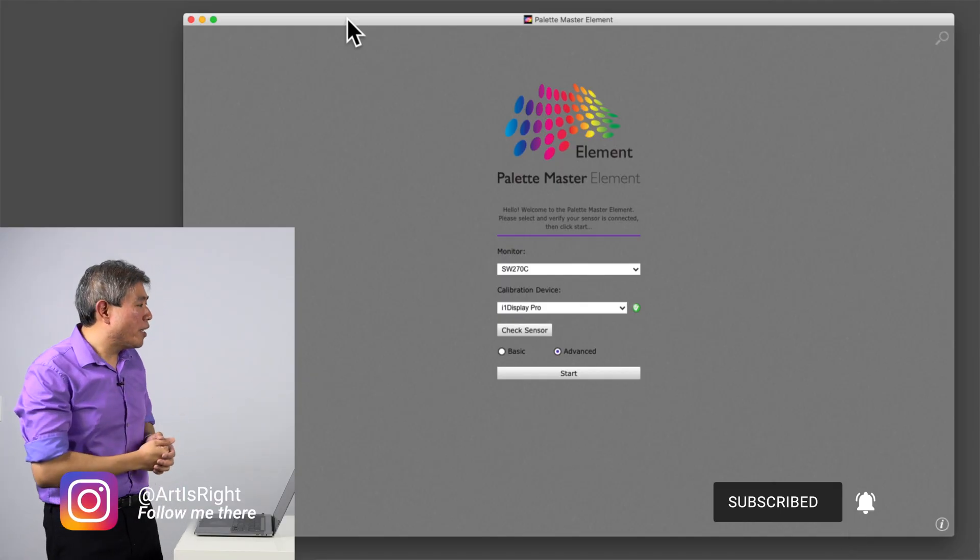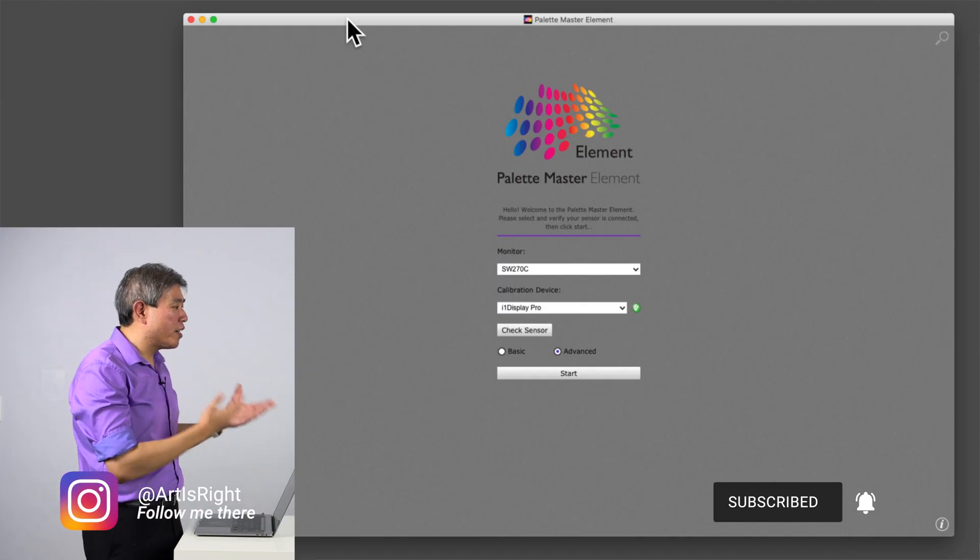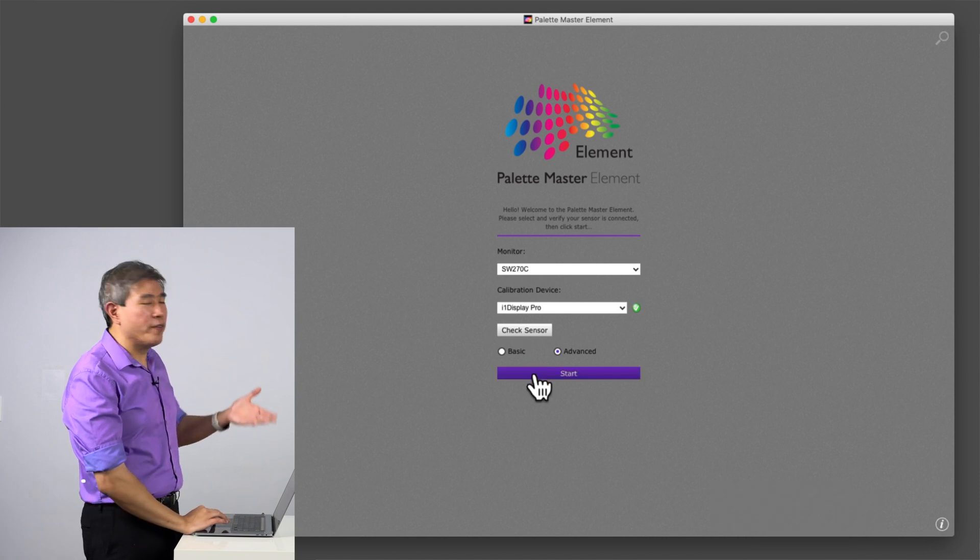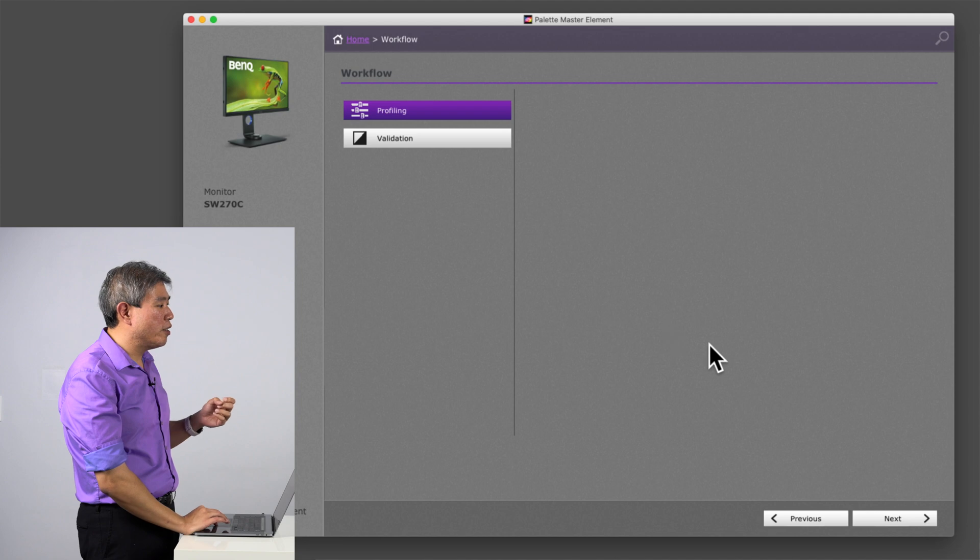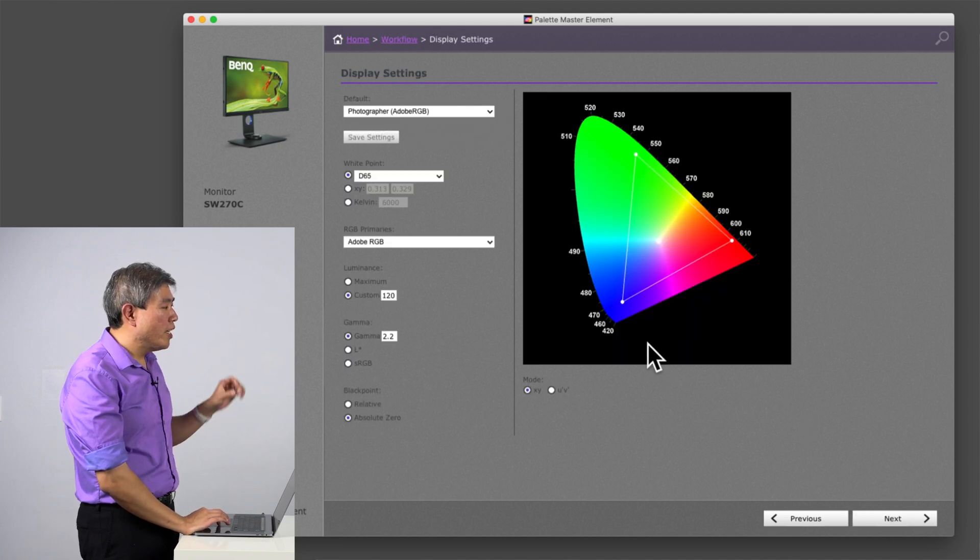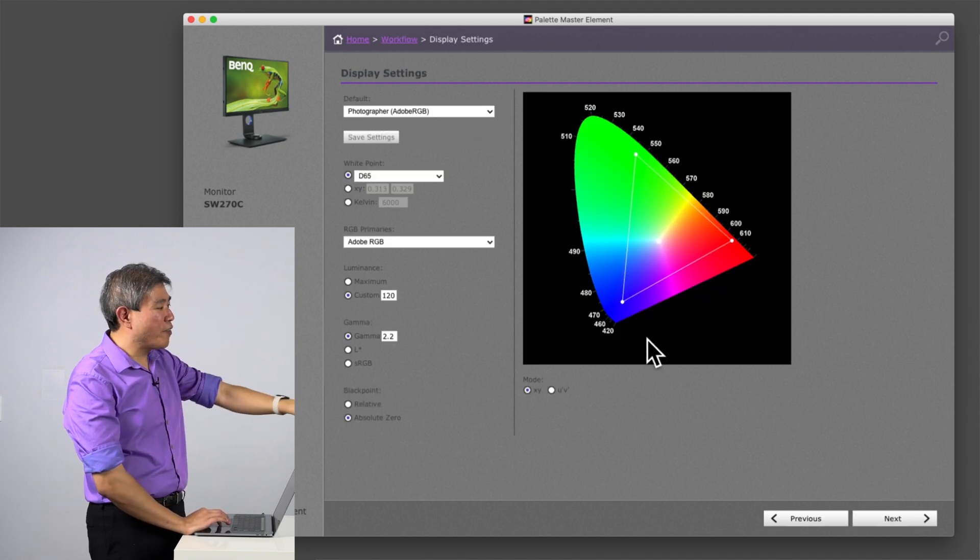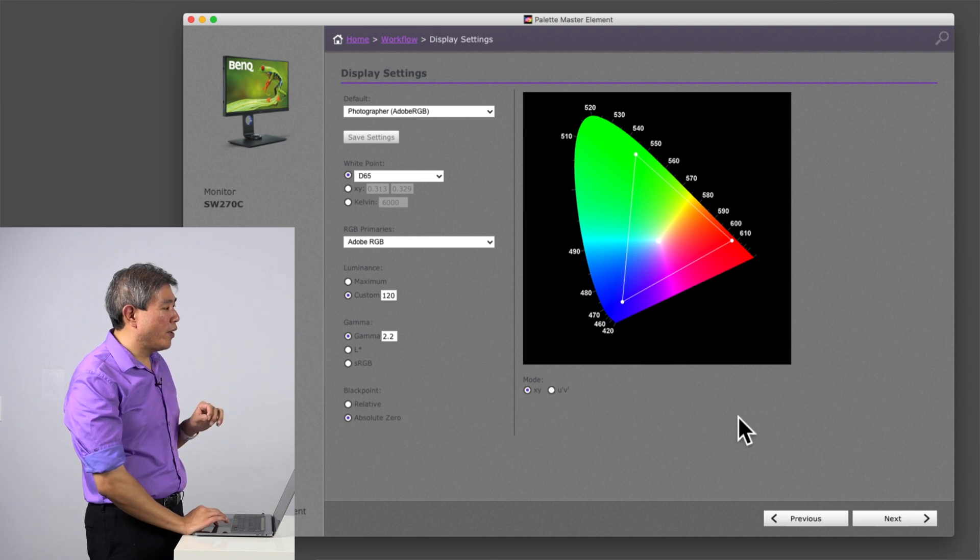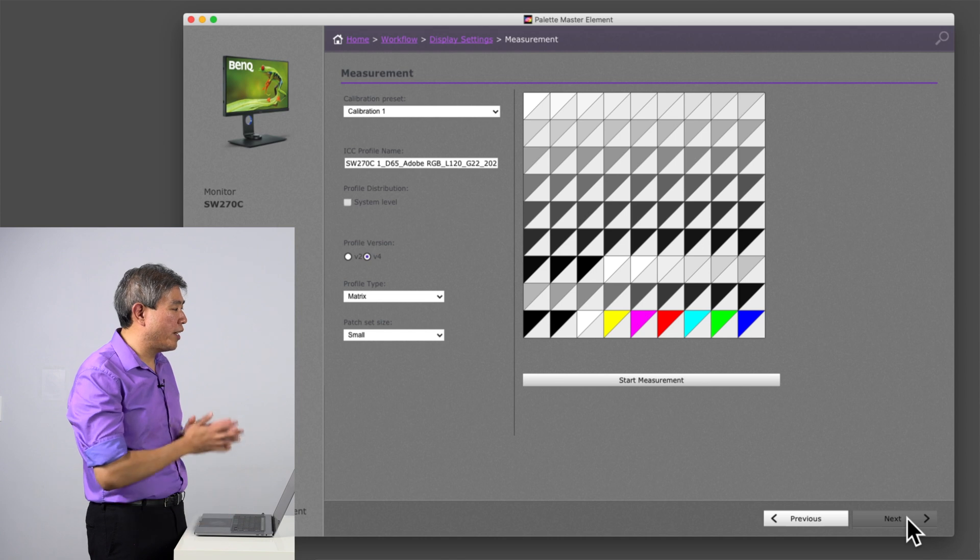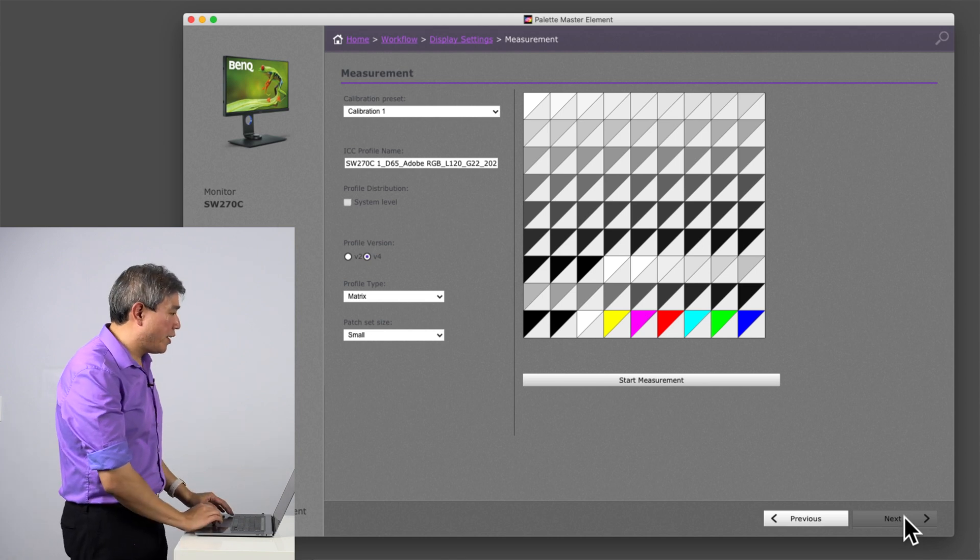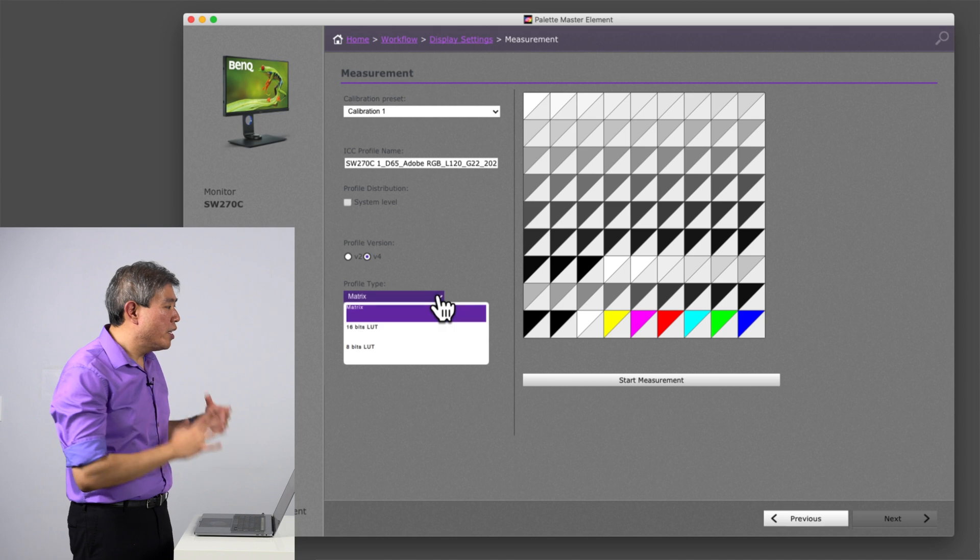When you have Palette Master Element launched, I always tell you to use the advanced setting. We're going to click start here, profiling, click next. We're going to leave everything under display setting at the default value because that's not what we're really talking about here. What we're really talking about is this checkbox under profile type.